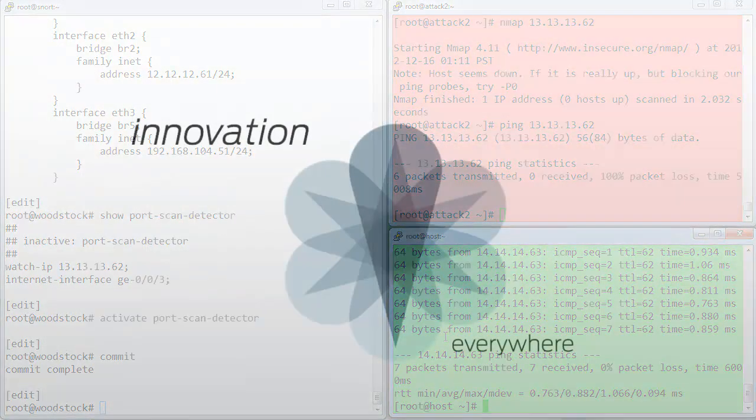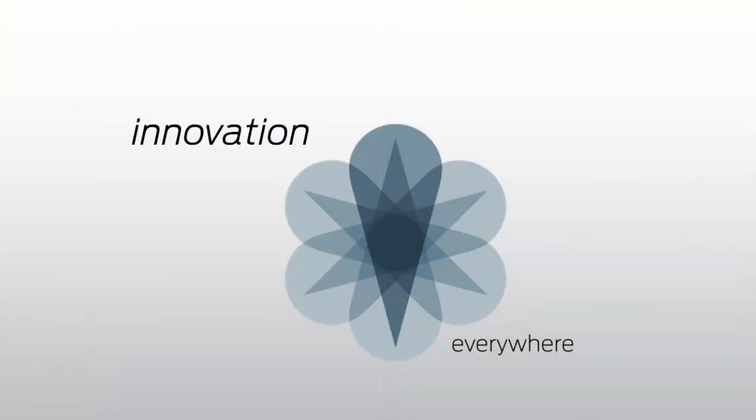And that's it. Thanks for tuning in to this quick demo of Junos vApp Engine.